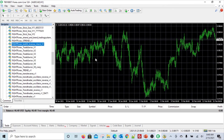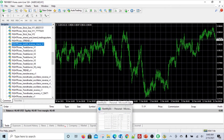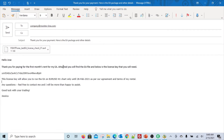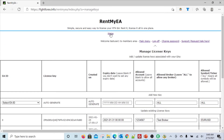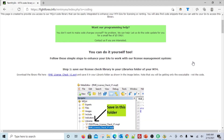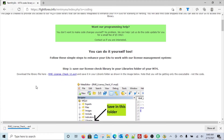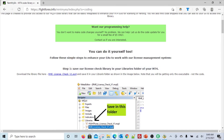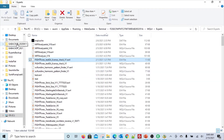Now, what is the second most important step? In most cases the seller will also send you the code library that is required to work with our licensing system. If they haven't sent you one, go to our site - Rent My EA Service - go to the code library section, and download the code library that is required. Once you download this, go to your downloads folder.